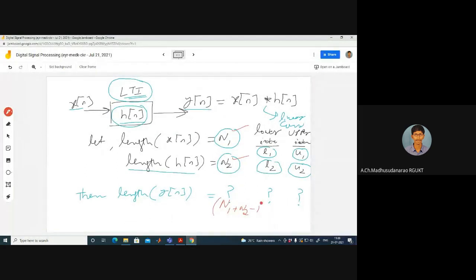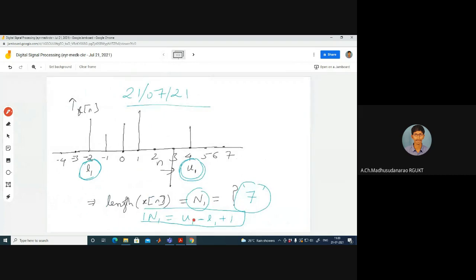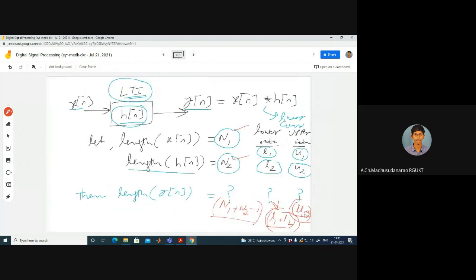The length of the output sequence after convolution is N1 plus N2 minus 1. The lower index of y of n is L1 plus L2, and the upper index is U1 plus U2. You can cross-check: upper index minus lower index plus one equals U1 plus U2 minus L1 plus L2 plus one, which simplifies to N1 plus N2 minus 1. These are important values: the length, the lower index, and the upper index.